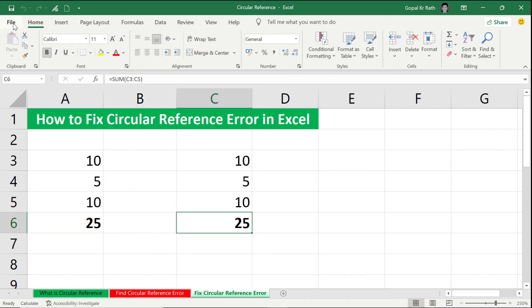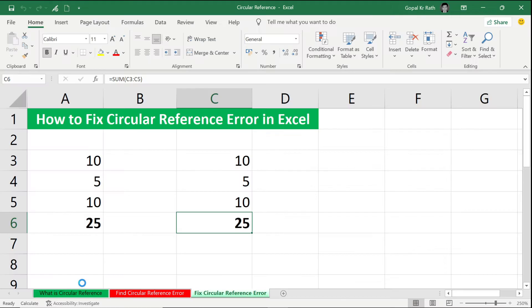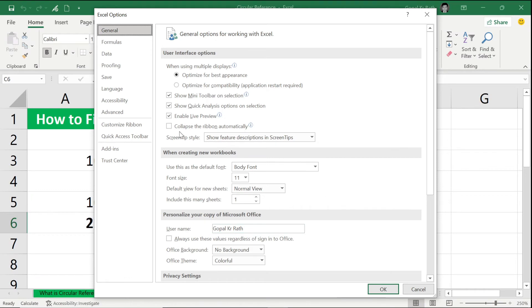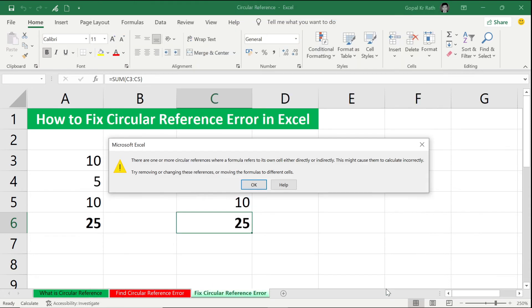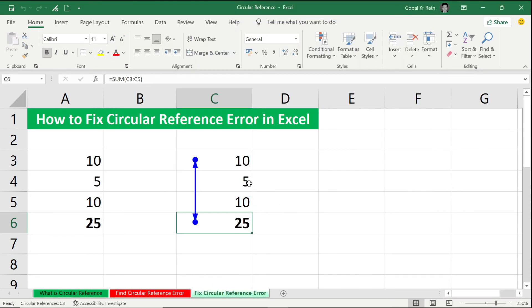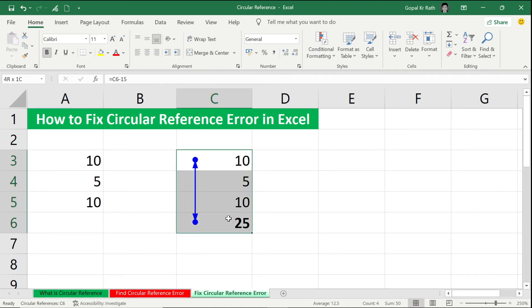Now let's go to the File, click on More, click on Options, your Formula, and just remove this iterative calculation and click OK. Now it's OK. Now let's remove this aside and let's try to find this circular reference and try to fix it out.